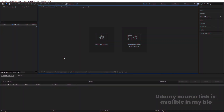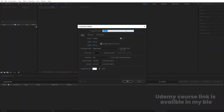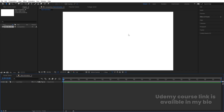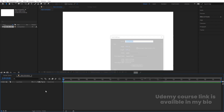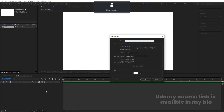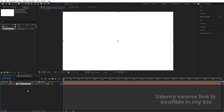Here we are in Adobe After Effects. Let's create a new composition — I'll call it 'main animation'. Width is 1920, height is 180, frame rate is 30, duration is 20 seconds, and background color is white. Hit OK. Then I'll press Ctrl-Y to create one solid background layer, call it 'BG', hit OK, and lock this layer.